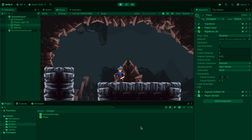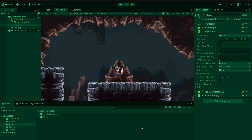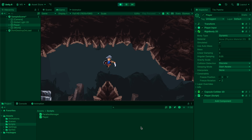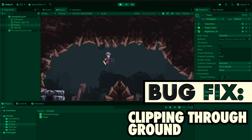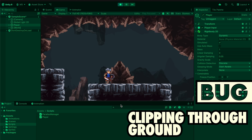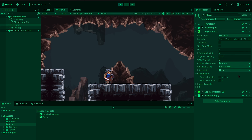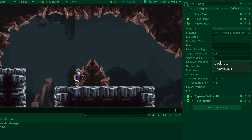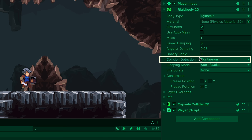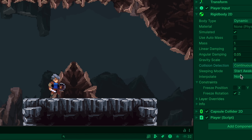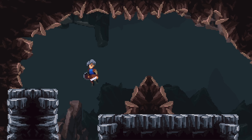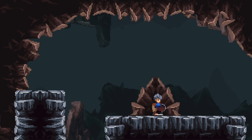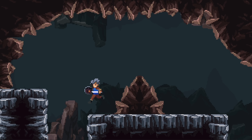Before we get started on sliding I just have a couple of things people have been asking about with regards to jumping. First, some people are finding — especially when they jump from a high height — that they're clipping through the ground. If that's the case, click on your player's rigid body and make sure that you set collision detection to continuous. This costs more resource-wise but is pretty standard for a player, and often that will solve the clipping problem.